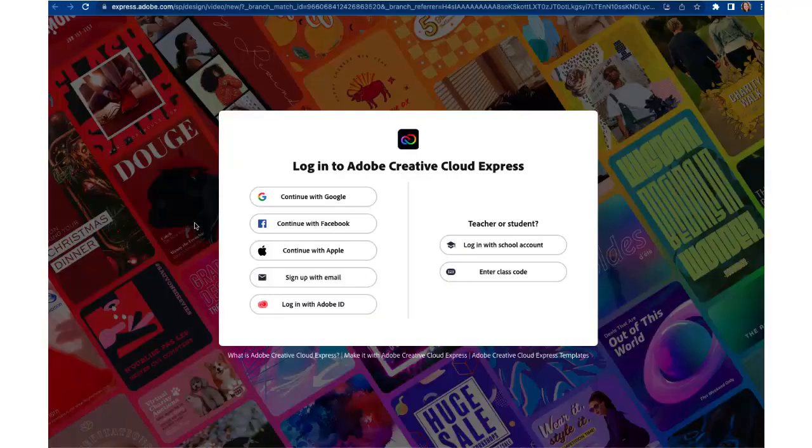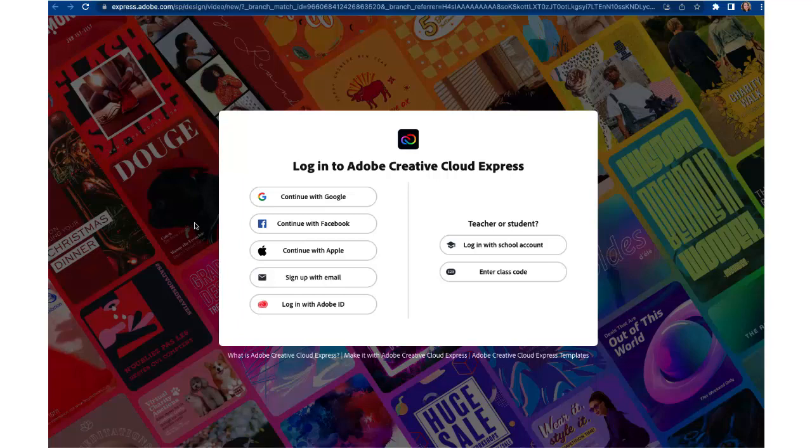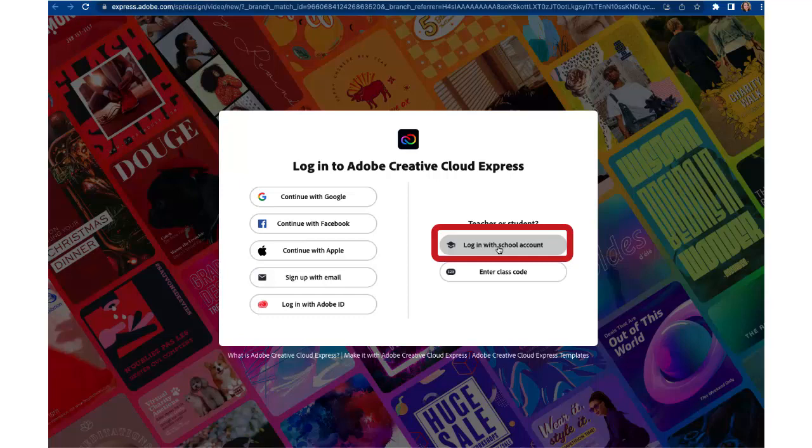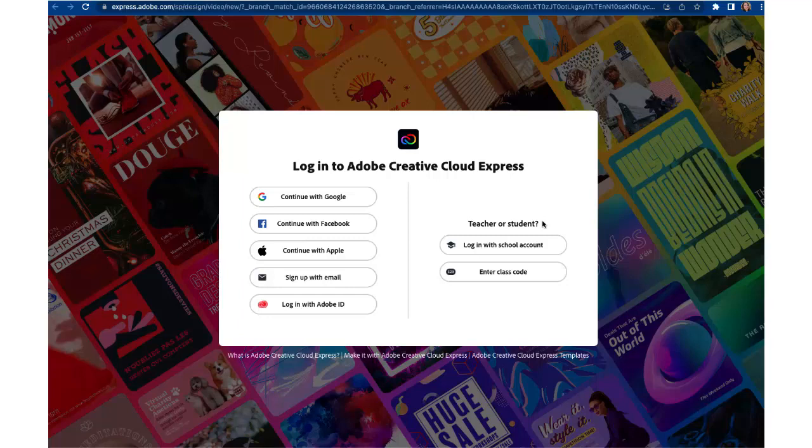When you get to the login portal for Adobe Creative Cloud Express what we'd like you to do is start over on the right side under teacher or student and click on log in with school account. Give it a try and log in with your institutional credentials. If that works that means that your college has a site license for Adobe and you'll have direct access to some upgraded features.